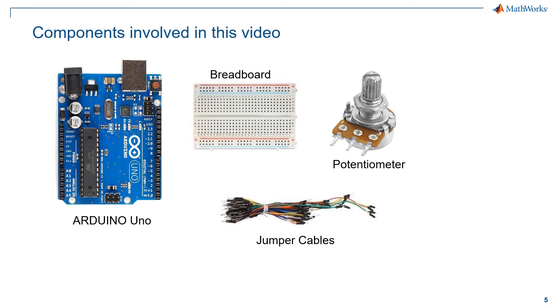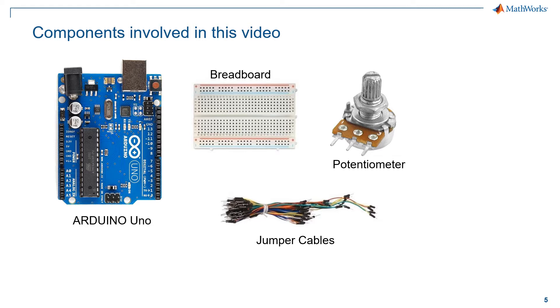For today's video, we will use an Arduino Uno which will run the models we design on Simulink, a breadboard which will be necessary to connect our elements to the board, simple jumper wire blocks to create the circuits we need, and finally a potentiometer to dynamically change the parameters of our circuits.